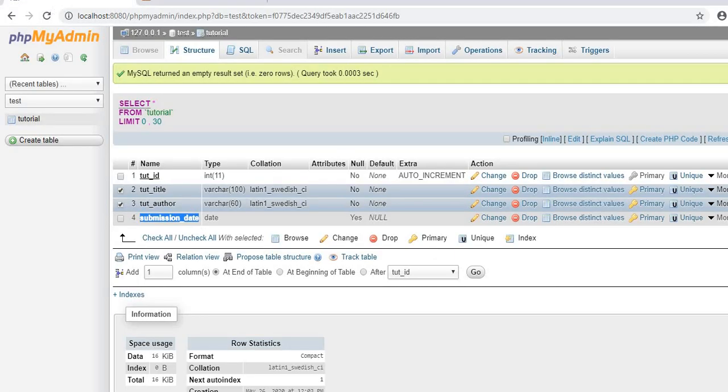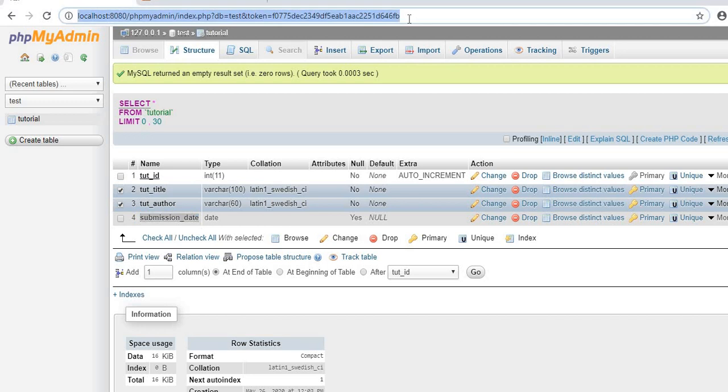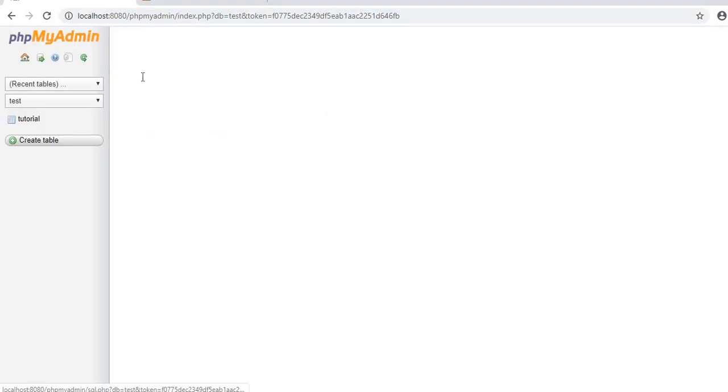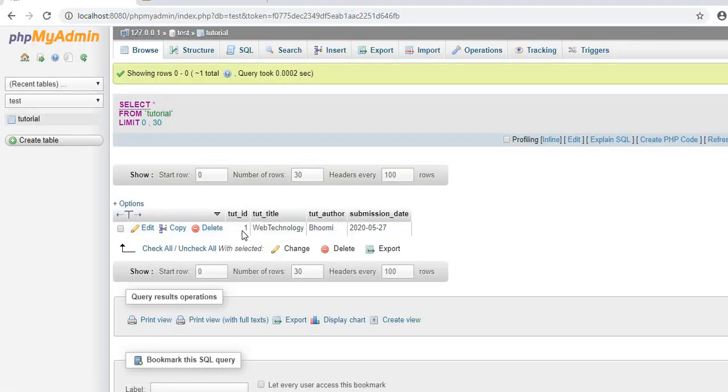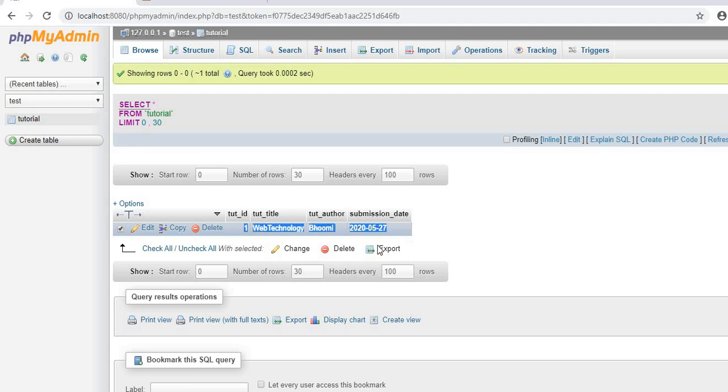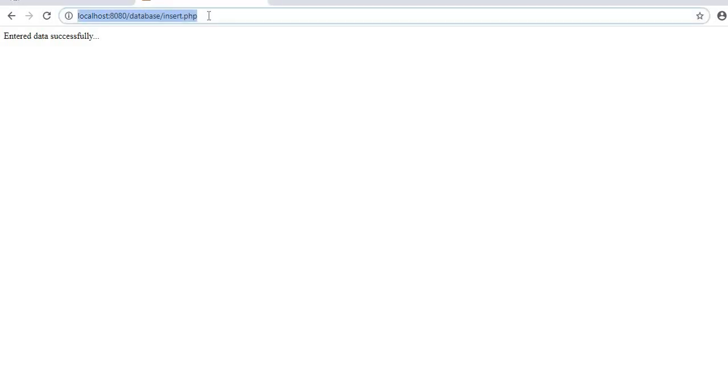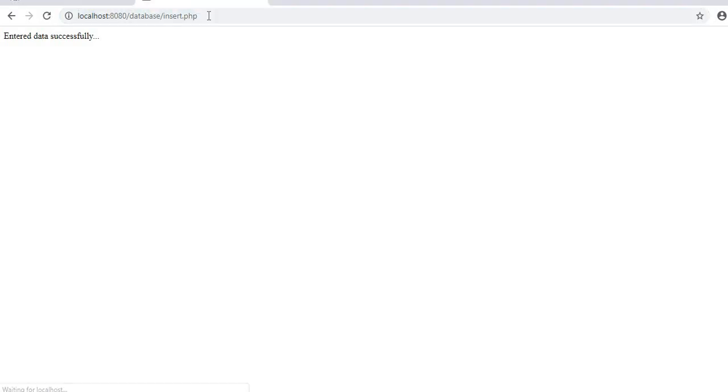To check the tutorial table, reload the database view. You can see entry ID 1 with title 'Technology', author 'Master', and the submission date we specified. If you reload the PHP page again, the same entry is repeated with ID 2. The data is entered successfully each time.